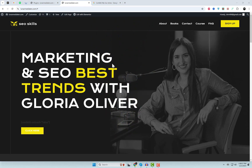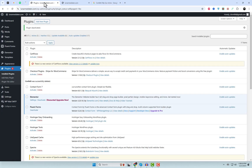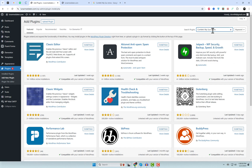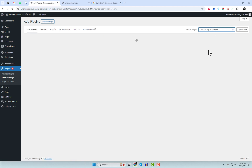First things first, head to your WordPress dashboard. Go to Plugins and Add New. In the search bar, type Confetti and install the plugin by WPSunshine. Don't forget to activate it.